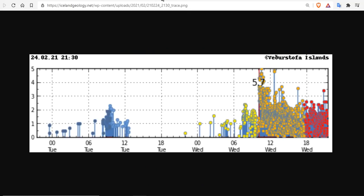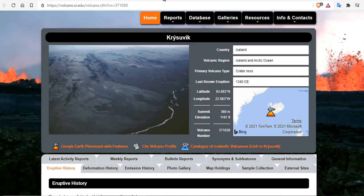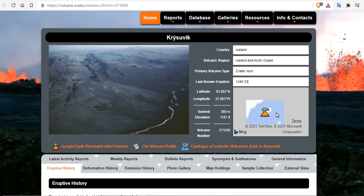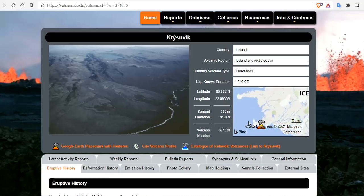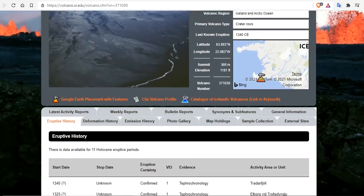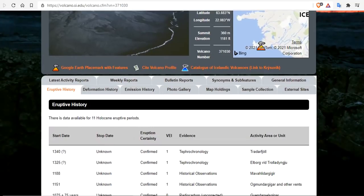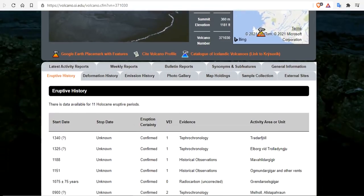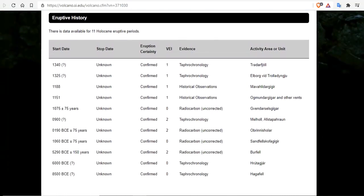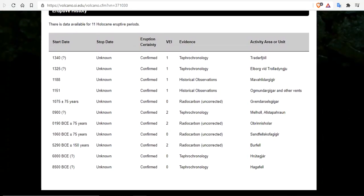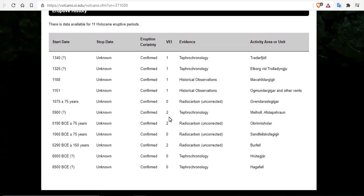So let's go over the volcanoes with you. Kriyševík is on the southwestern tip there of Iceland. But it's right here on the Reykjanes Peninsula. And there is data available for 11 Holocene eruptive events. The last one was in 1340.